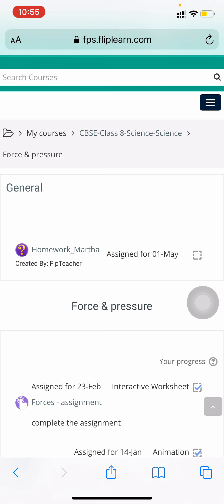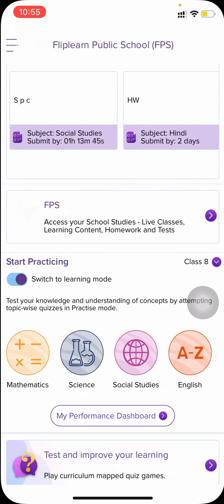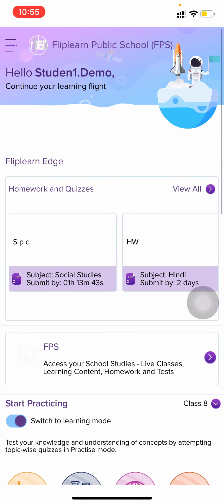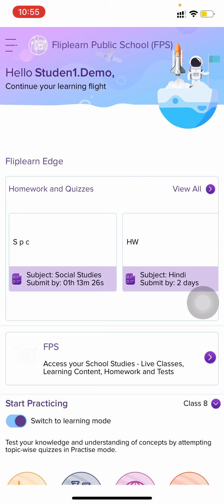There will be notifications coming to you for homework which your teachers have to announce or announcements which the teacher specifically makes. These can be viewed from the announcements section. The notifications will be coming to you regularly. As soon as your teacher announces something or gives you homework, just press on that notification and you will come to the homework directly.